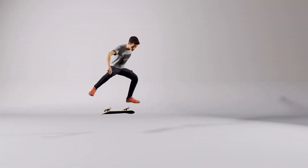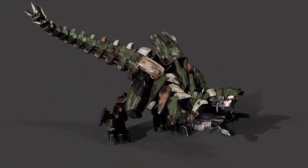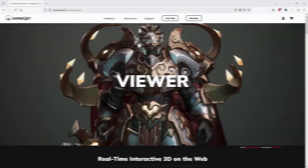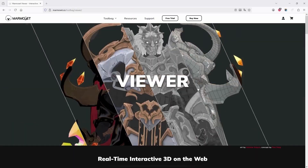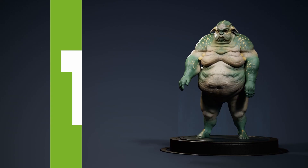So in this video, we'll continue exploring other use cases that make Marmoset Toolbag a great option when it comes to rendering our projects. In this case, we're going to focus on Marmoset Viewer.